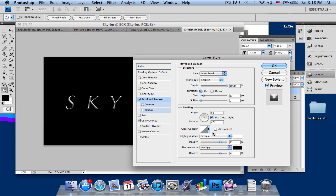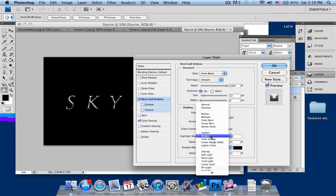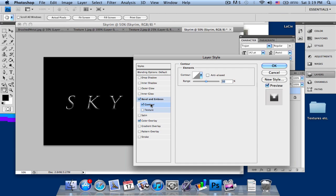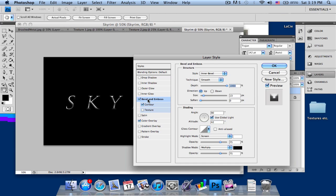For the degrees, you want 90 and around 42. Use Global Light, you take that. You don't need to soften. For Highlight Mode, just stick to Screen, and OK. After that, we want to go back into Bevel and Emboss and select the Opacity, drag it up a little bit so there'll be a dark shade down below there.